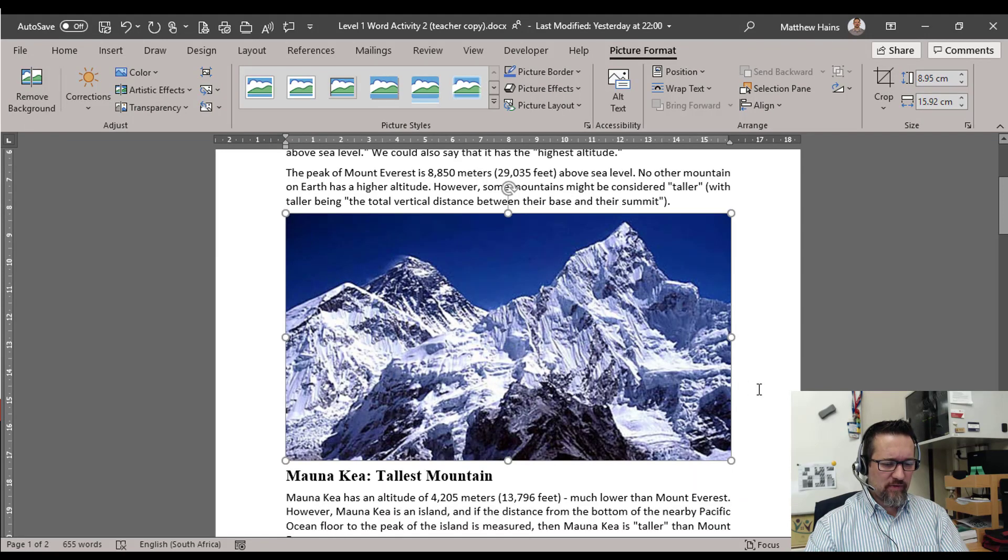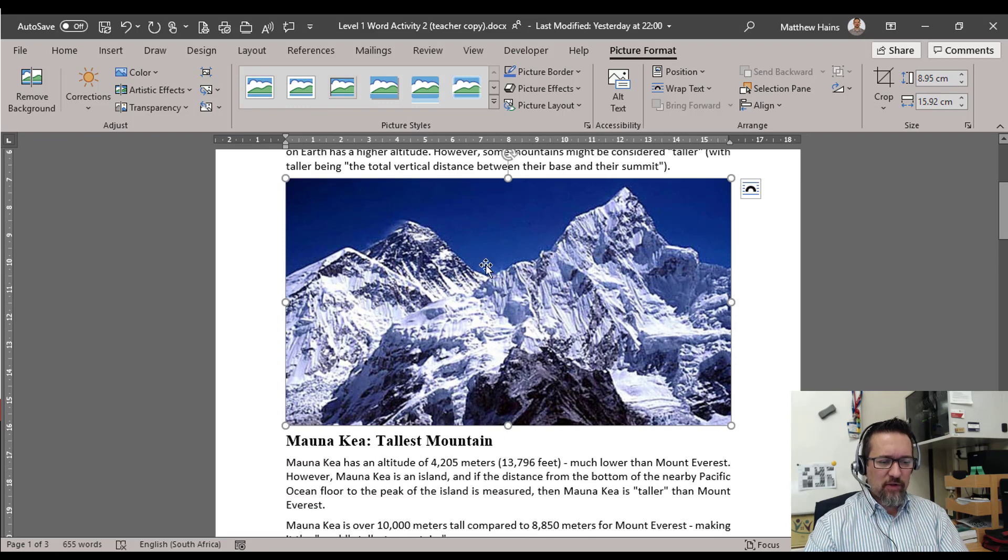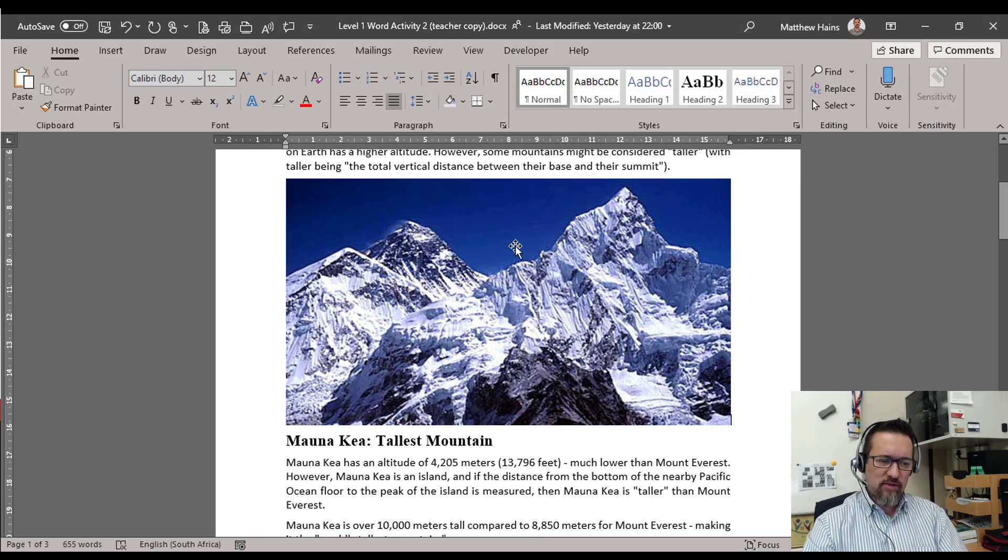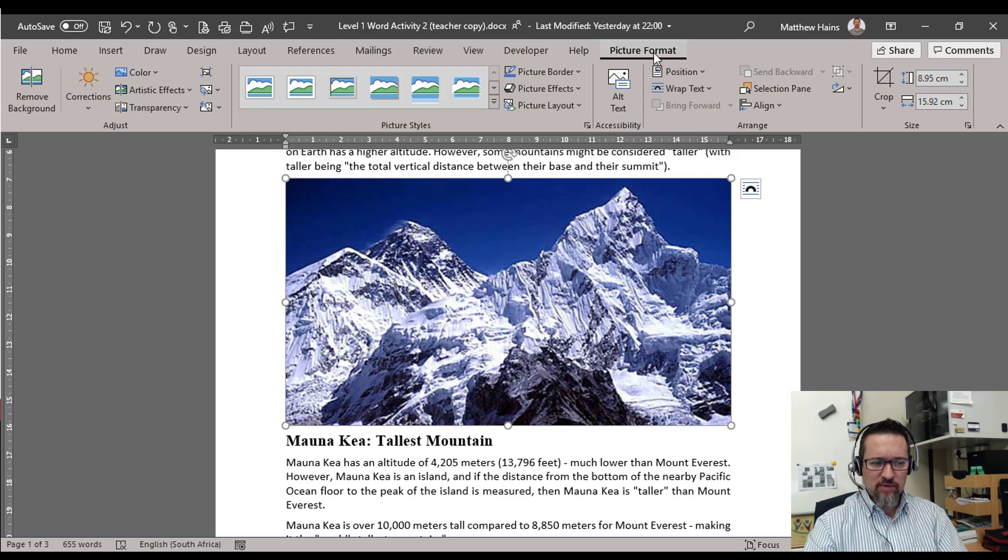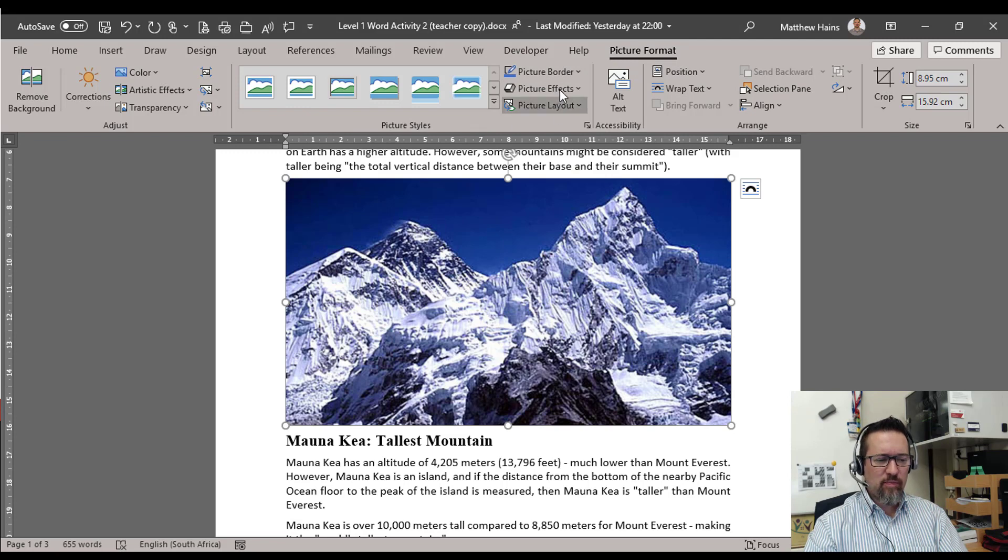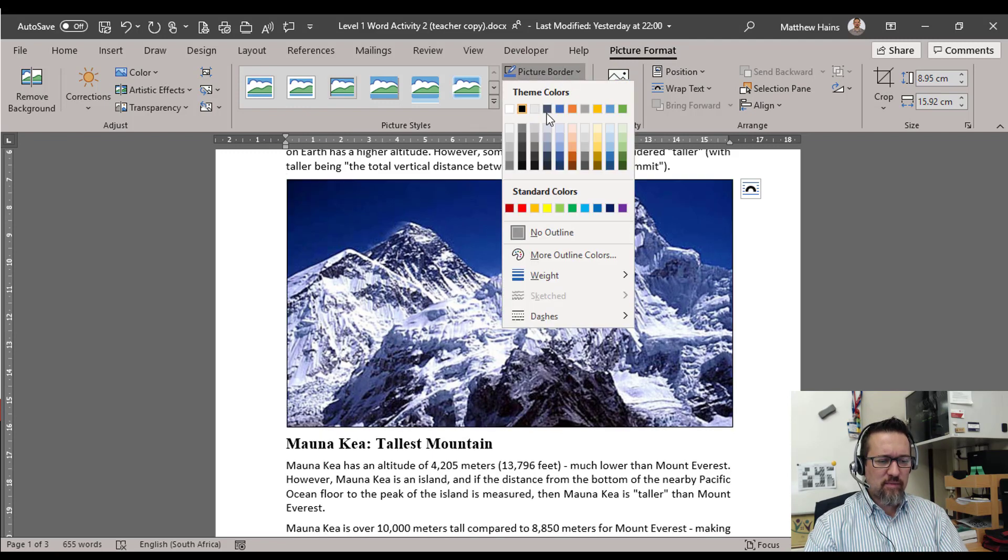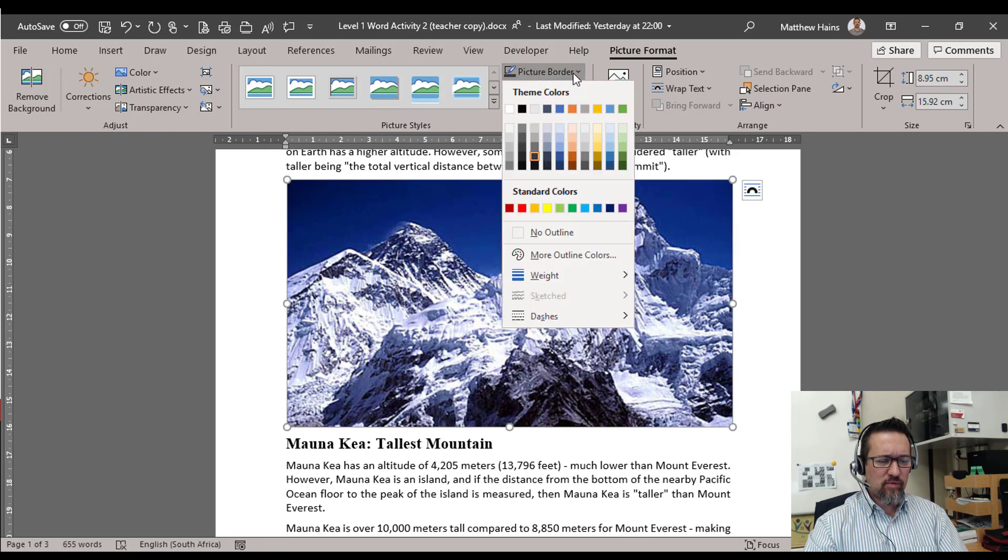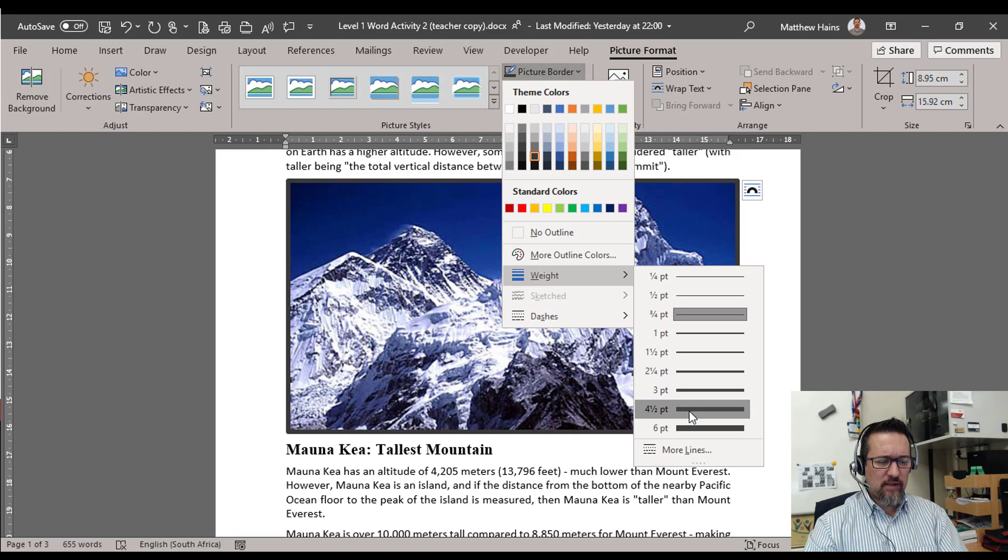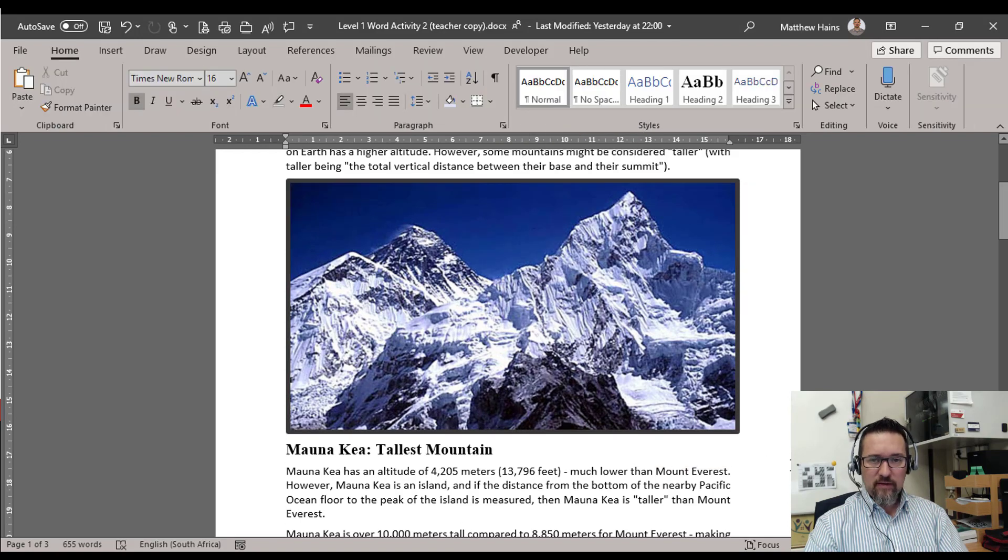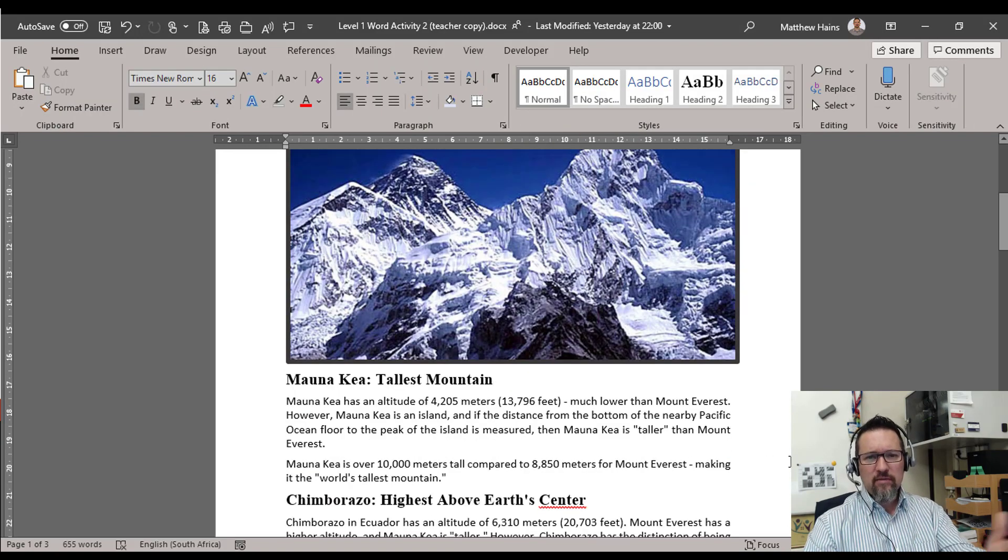So with that picture selected, if you've deselected it by accident just click back on it again. You've got your Picture Format options here. We can give our picture a border. Here is our picture styles group. So give that picture a nice border, maybe there. And back to Border Weight, something like that. That's not bad.